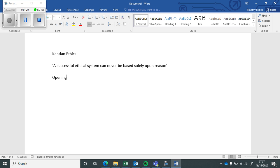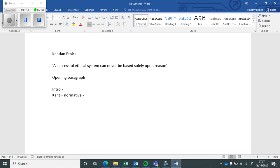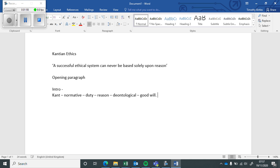So the opening paragraph needs to be an introduction to Kant's moral philosophy. You need to talk about Kant's normative, duty, reason, deontological, you need to talk about the goodwill. All of these ideas that are in the opening paragraph that's in the video in the slides.